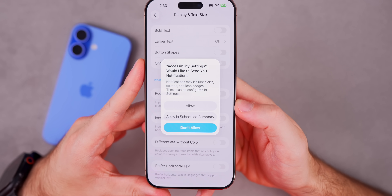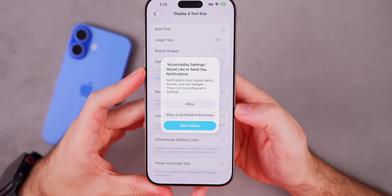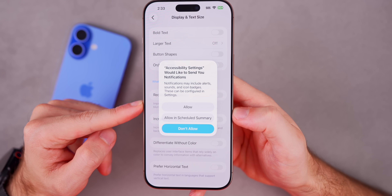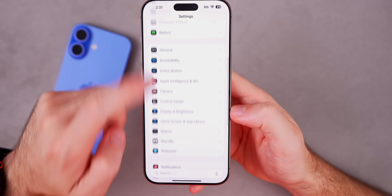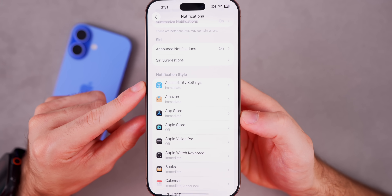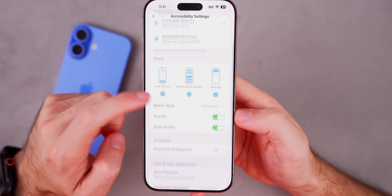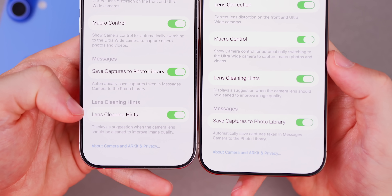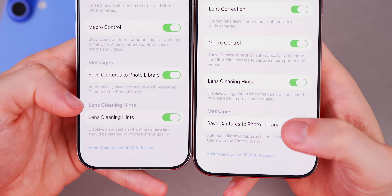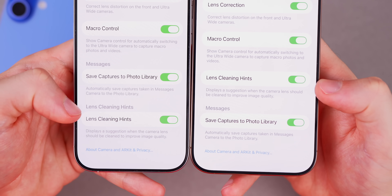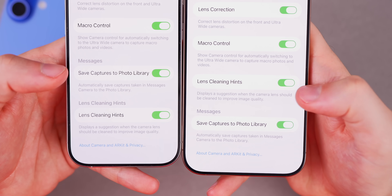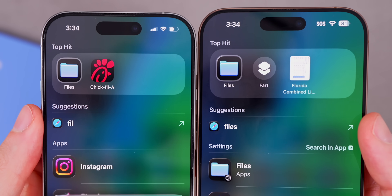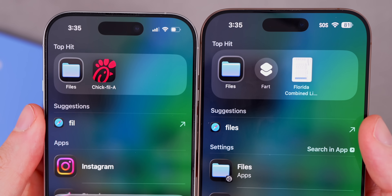With beta 3, I got a new pop-up for the first time: Accessibility Settings would like to send you notifications. In the Notifications settings, Accessibility Settings now appears at the top — it wasn't there in beta 2. There's also a minor change in Camera Settings: Lens Cleaning Hints has been moved above the Save Captures to Photo Library section and no longer has its own sub-header. And the Files app icon now has a slightly different shade of blue compared to beta 2.